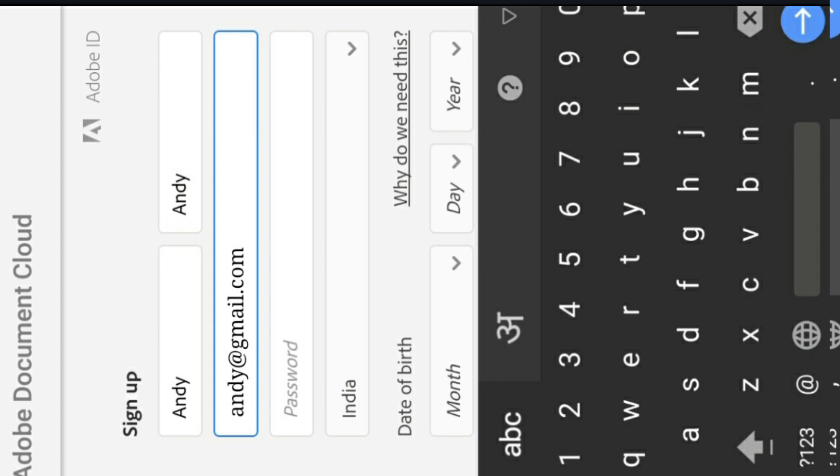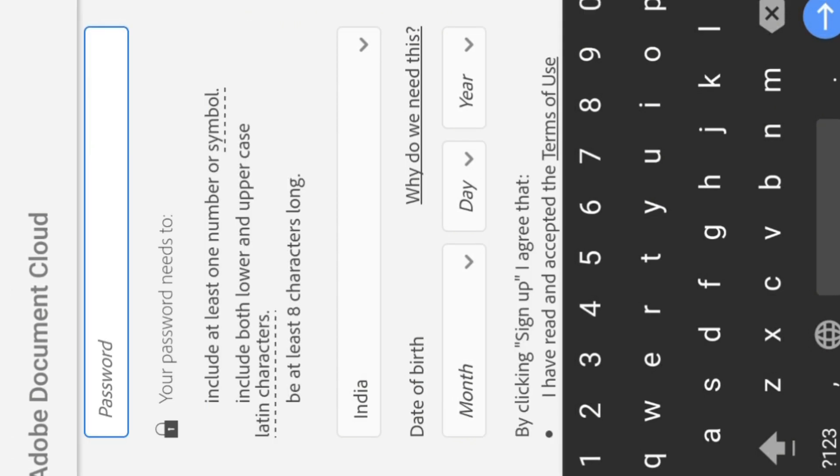For the password, you can see it's a very complicated page here. Now let me read the requirements: include at least one number or symbol, include both lower and uppercase Latin characters, and be at least eight characters long.